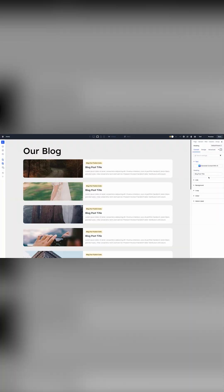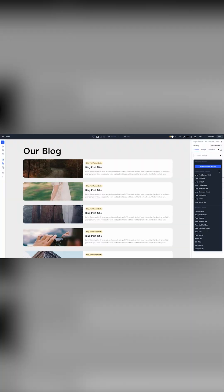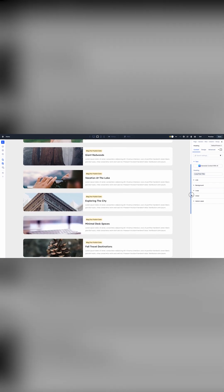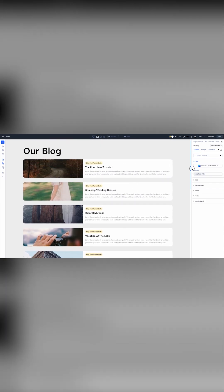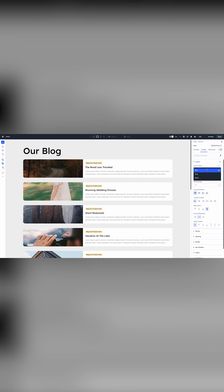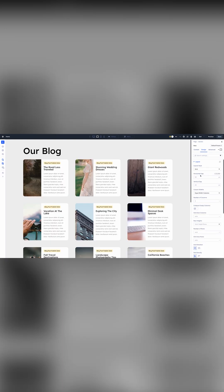I created this blog template using Divi 5's loop builder. Each column is a loop item filled with dynamic content. When I enable the grid layout style on the parent's container, the columns automatically conform to the grid.